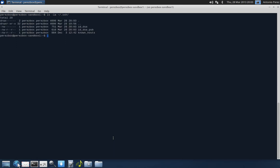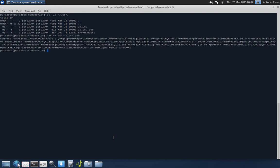And you can see that I have an id_dsa, and an id_dsa.pub, and then known_hosts. If you open up any of those, you can say cat. Cat is going to open the file. This is now my new public key. And you can see here, this is Perez box sandbox one.